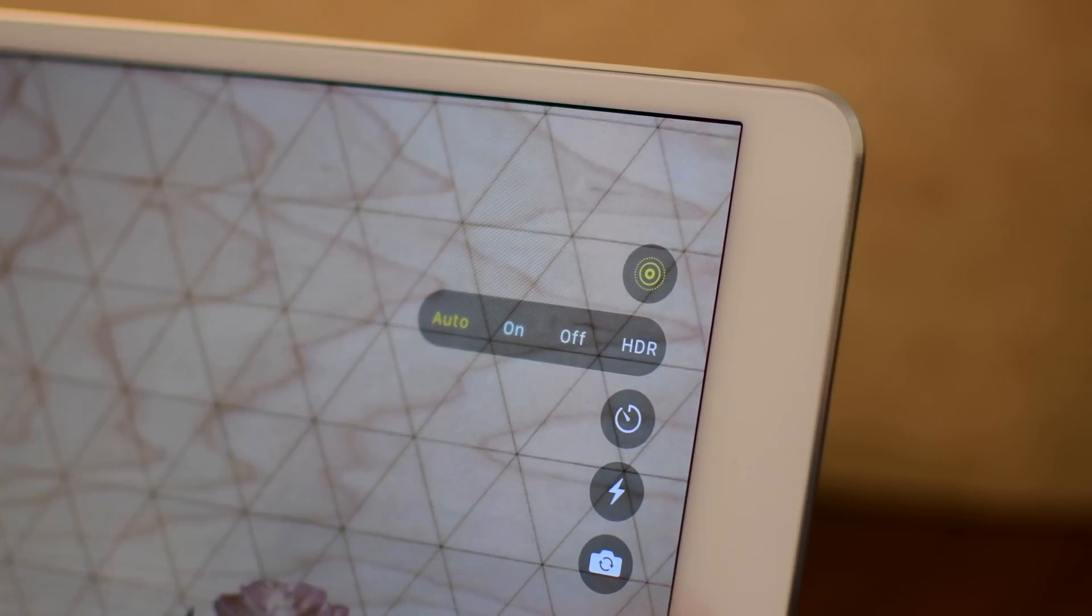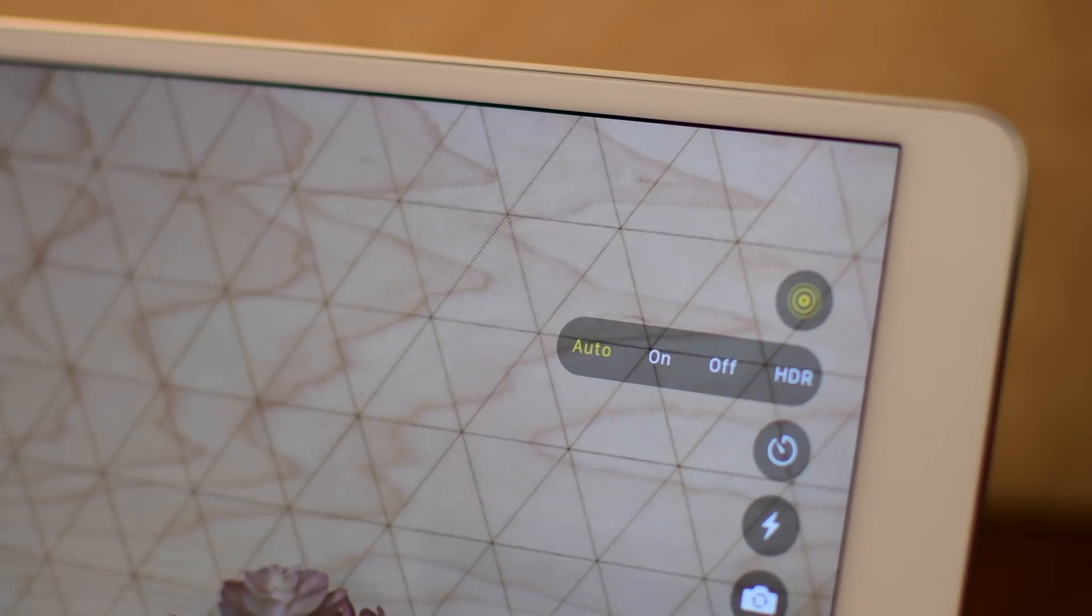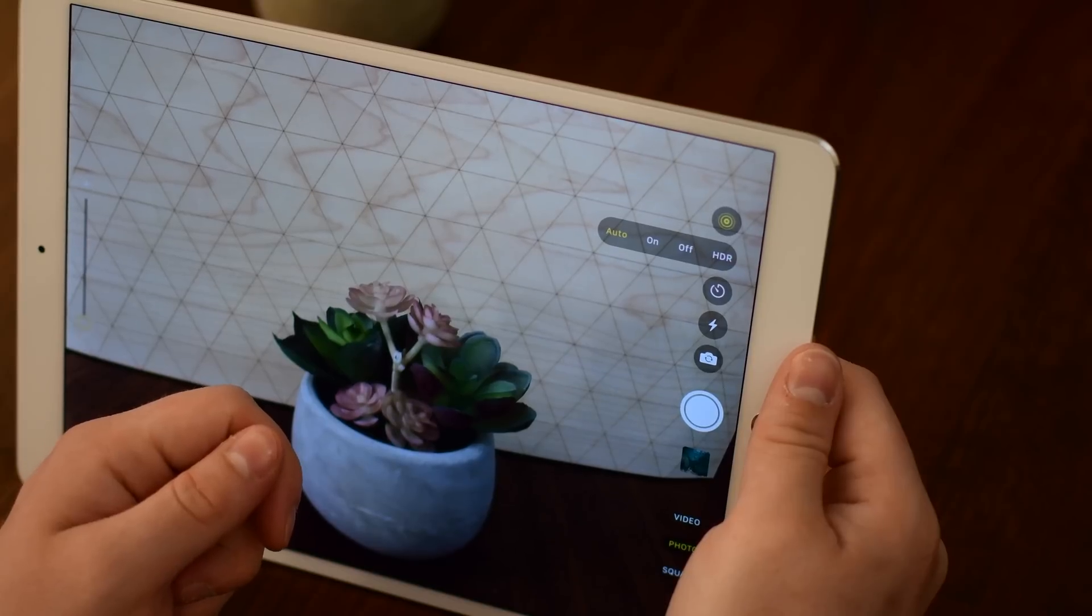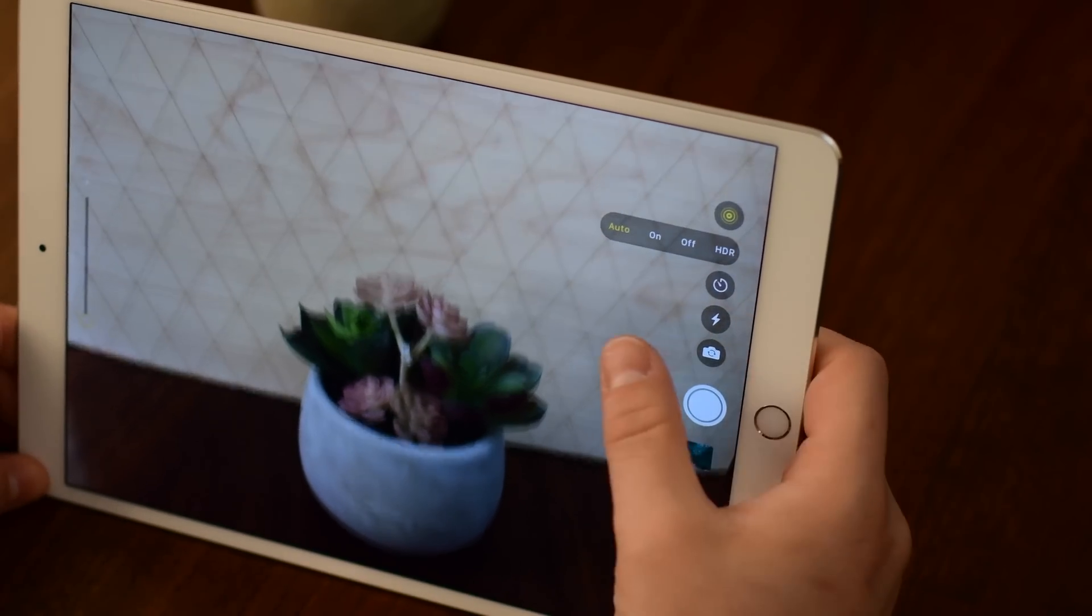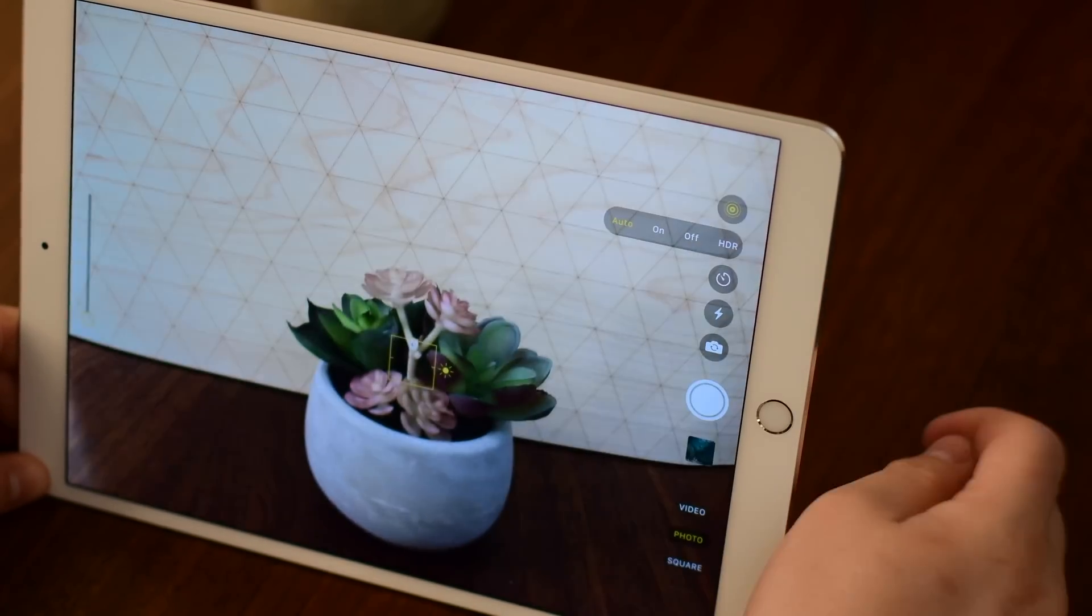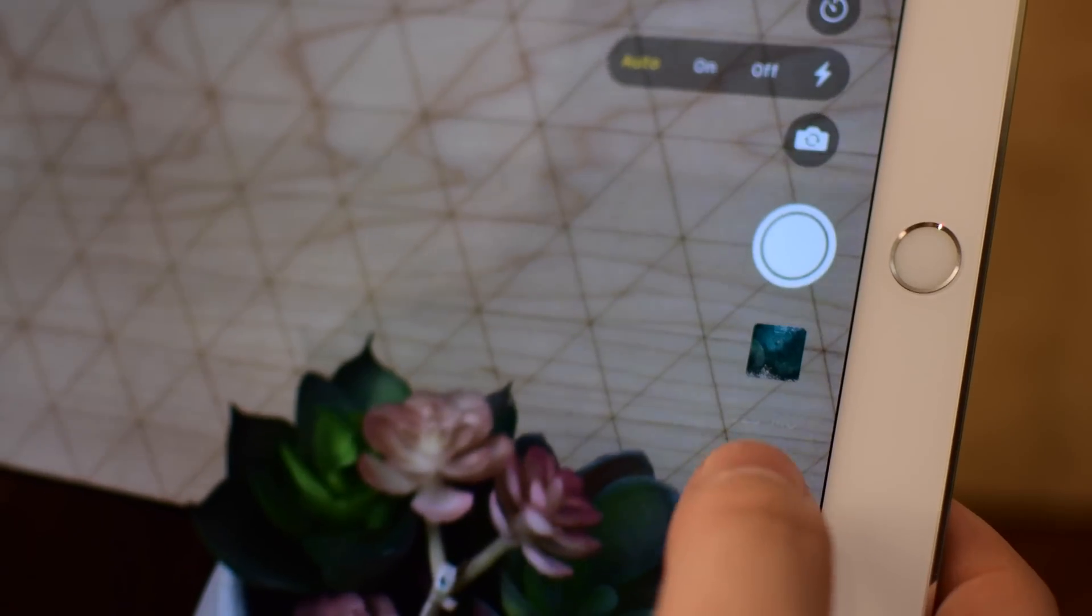HDR also now has an auto mode. It's able to automatically turn on HDR when it is needed which is high dynamic range. It's going to be really helpful for some outdoor scenic photos or if you have like a dark object with a lighter background.